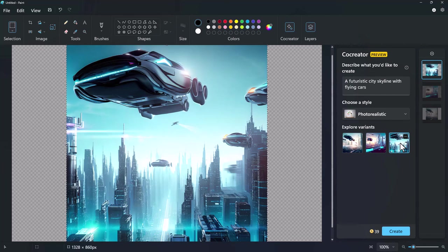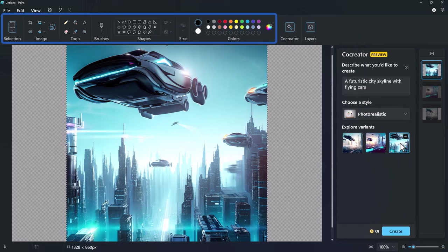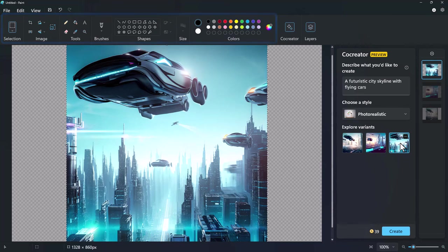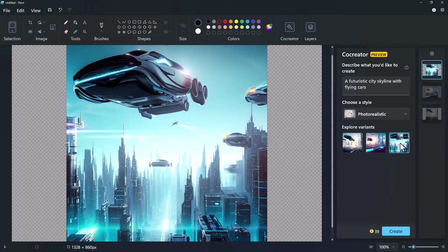Once you've made your choice, you can further refine your artwork using any of the available paint tools. And that is new features in Microsoft Paint.